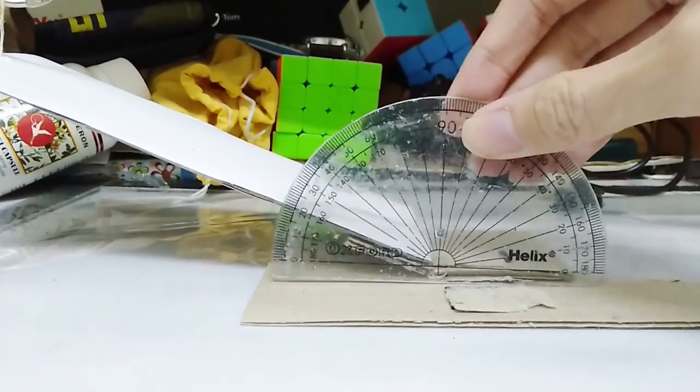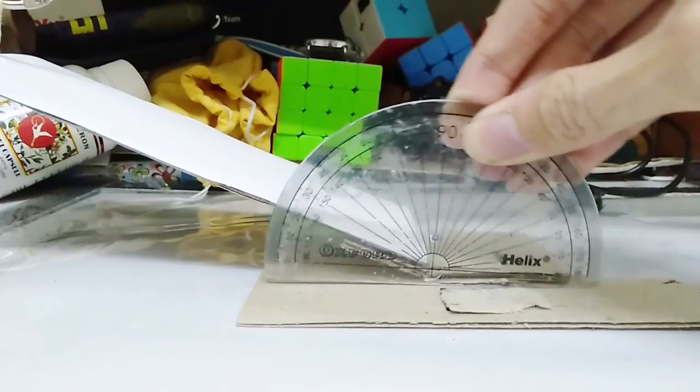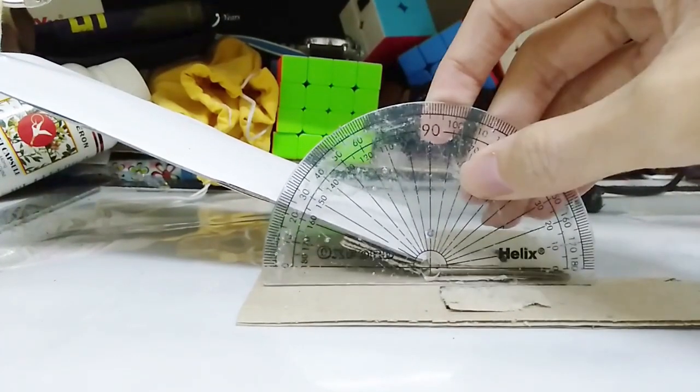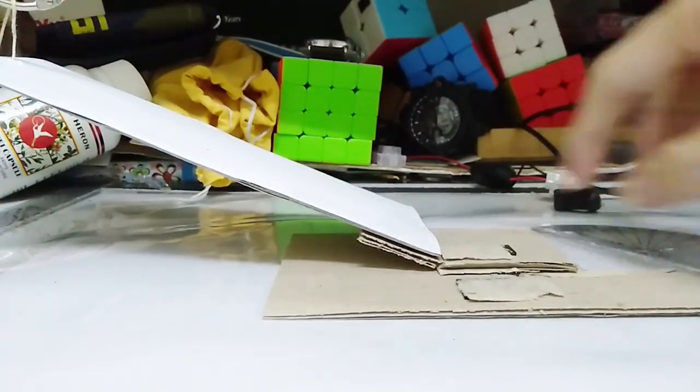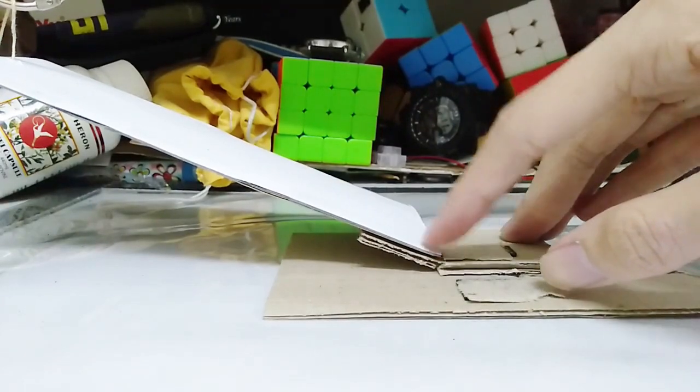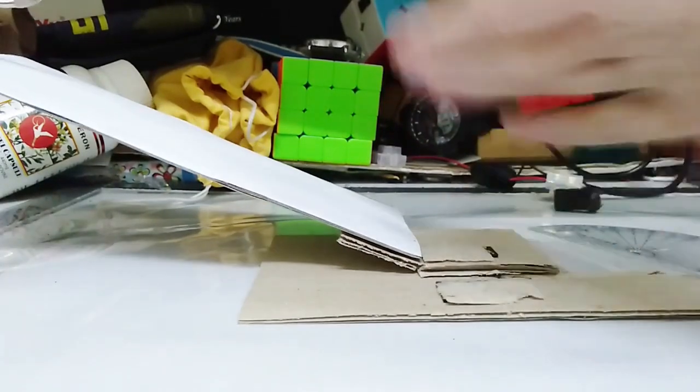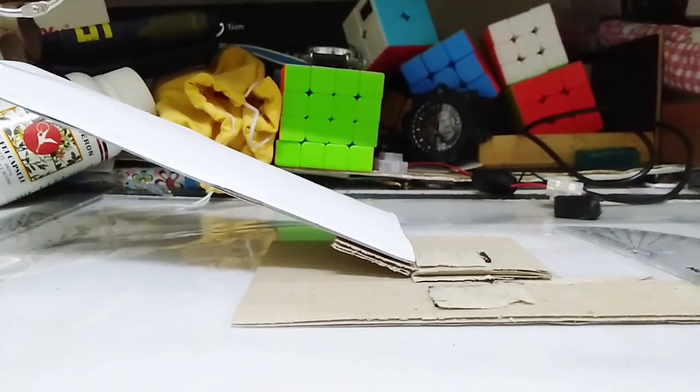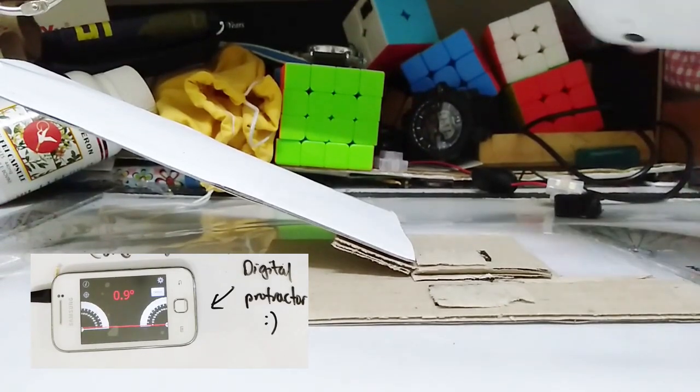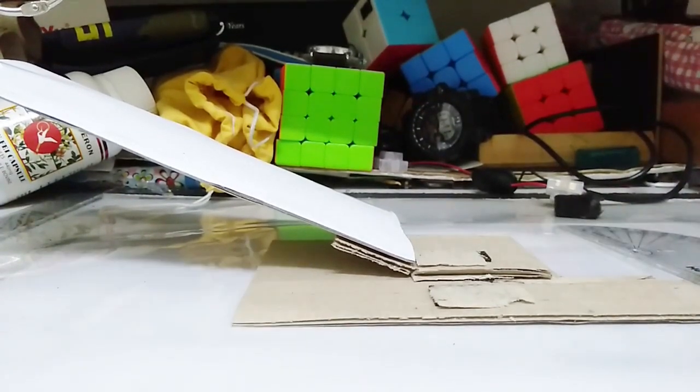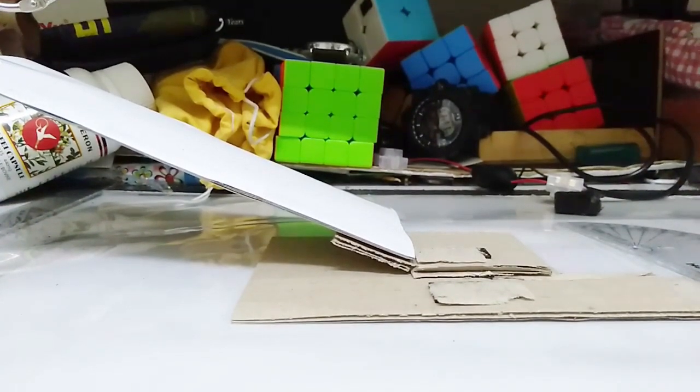First of all, the protractor can move around like this. And another reason is that it is rather hard to find the origin of the slope. So I would rather stick with the digital protractor instead. And it will be much more accurate.